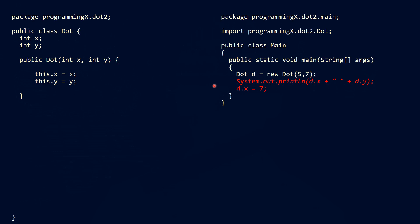Let's take a look at our main program. Our main class is in a different package. That means that this code here, our system.out.println and the assignment are erroneous. Our compiler will show us an error because we cannot access our X position here and our Y position here since we defined them here with package visibility.